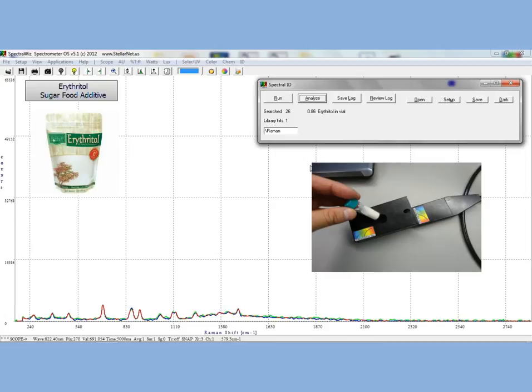Once you hold down the red laser fire button, you will collect the Raman Spectrum of your sample. Go ahead and click on the Analyze button and the Spectral ID to see the erythritol match.